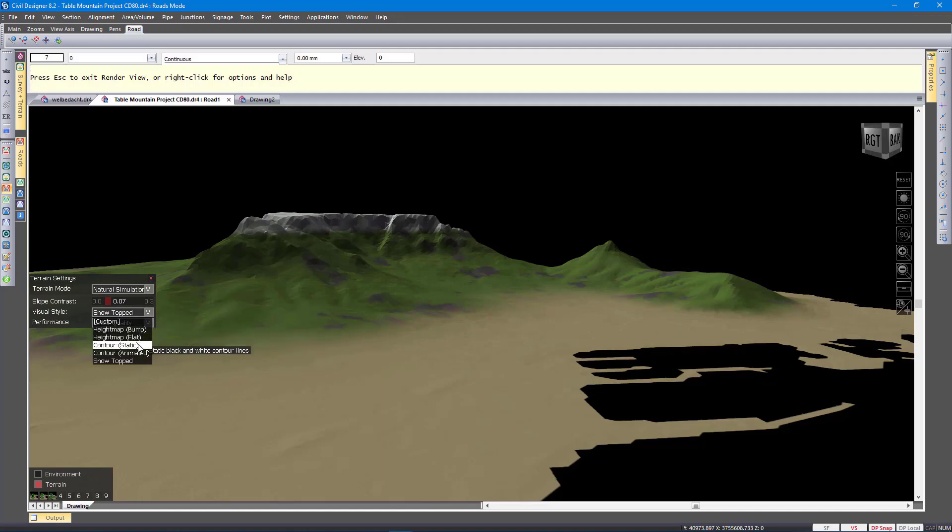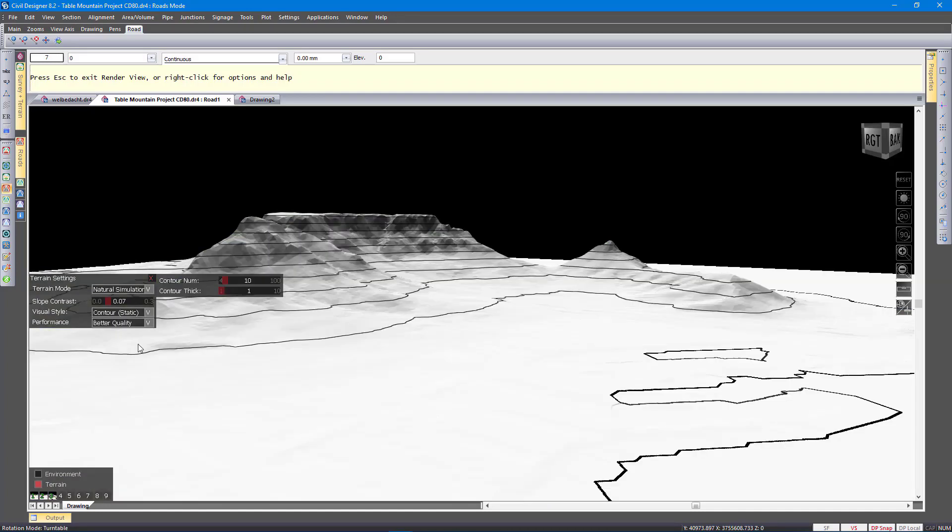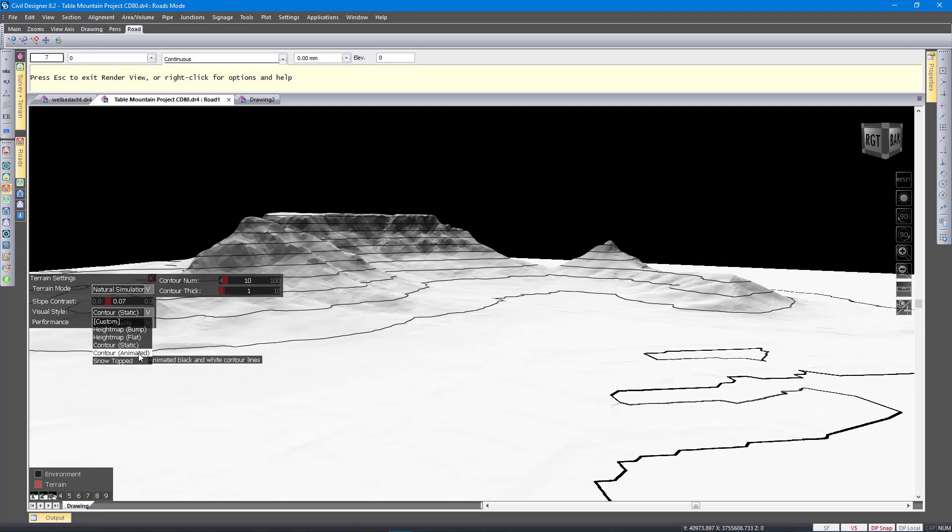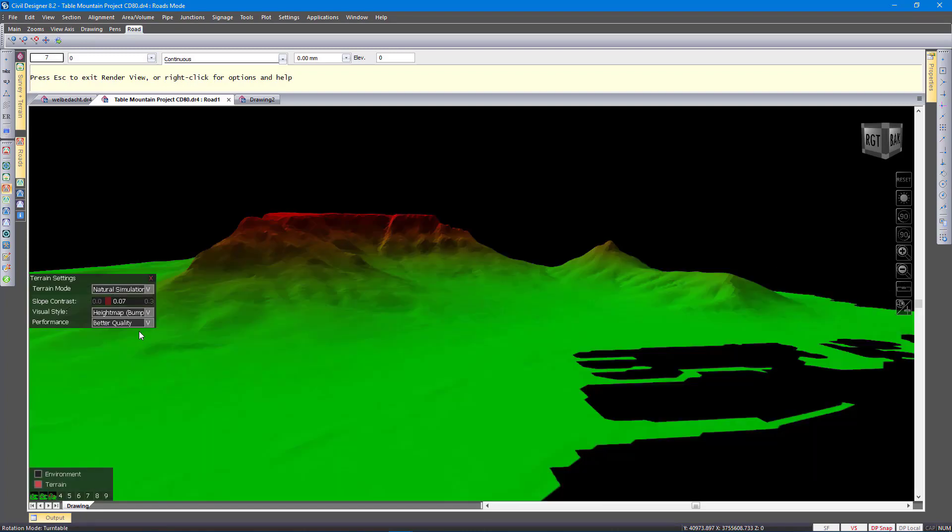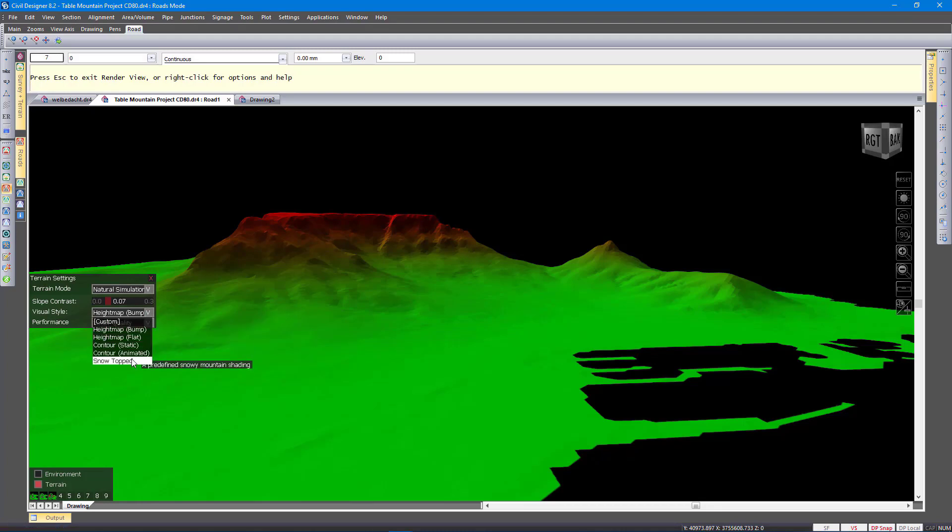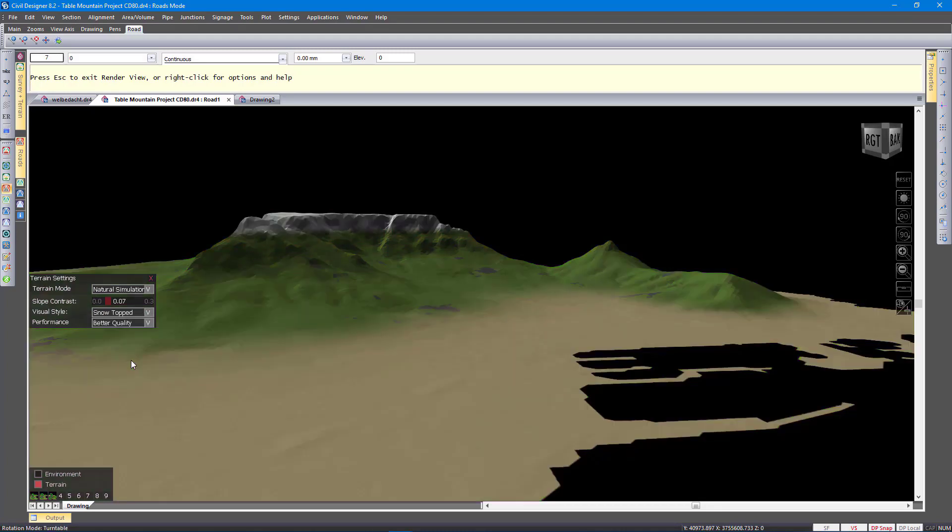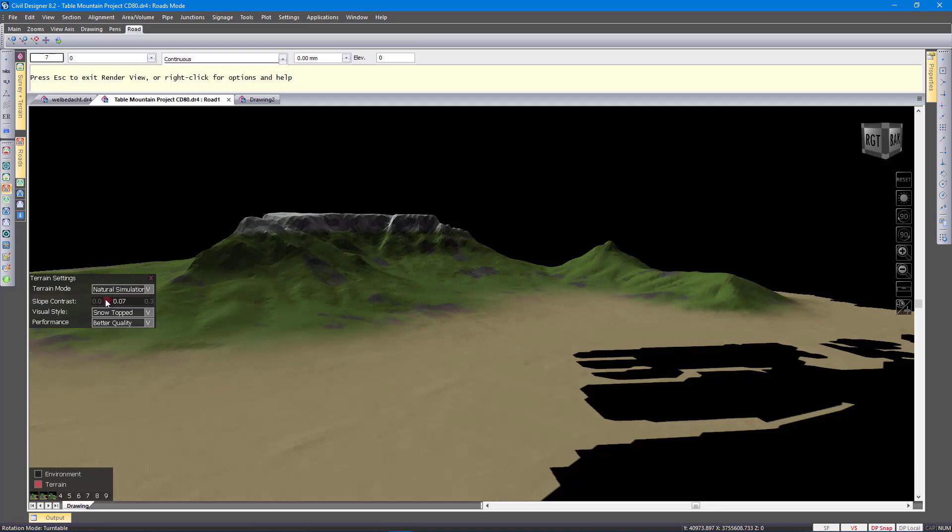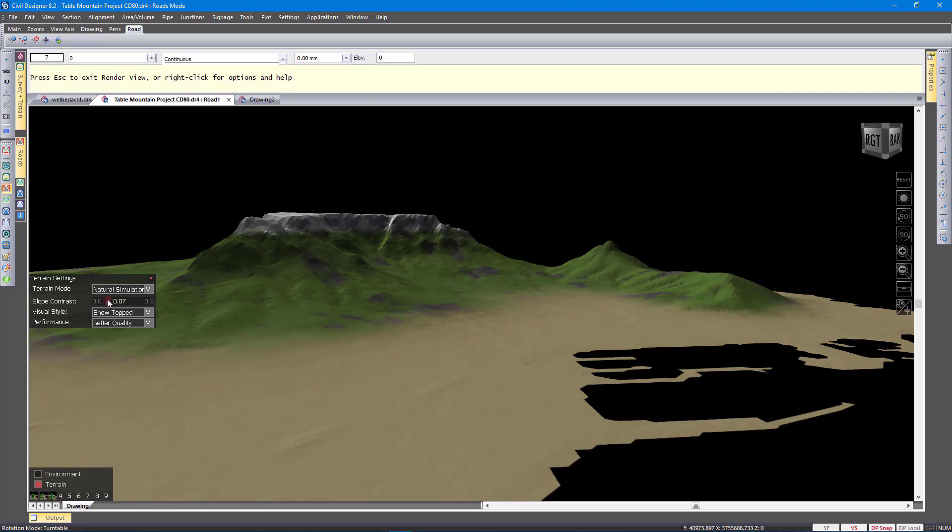Like contour that will just draw contours. And then the height map. You will see the darker red is higher and the green is lower. And then the snow top option, which is the default setting. It gives you a bit of a more realistic view. You can also play with the slope contrast. As you can see, it makes a difference as to how it appears.